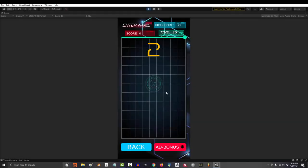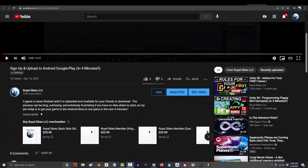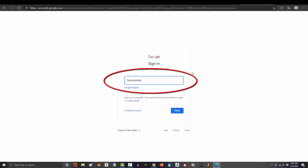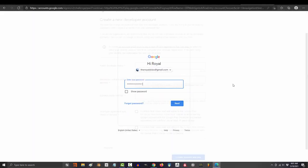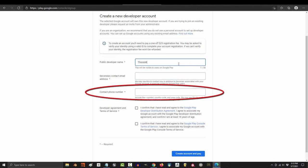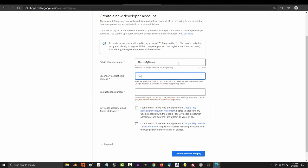So you've finished your game and you want to upload it to the Android store. Not a problem. First, follow the link in the description and put in your information. When you get to the phone number,